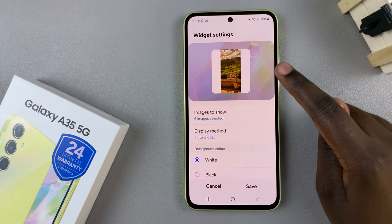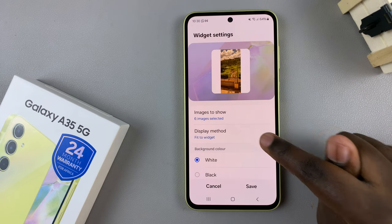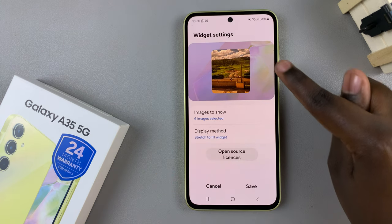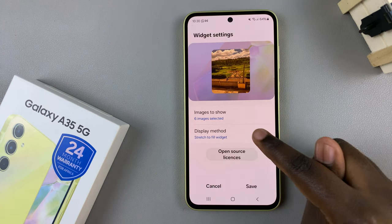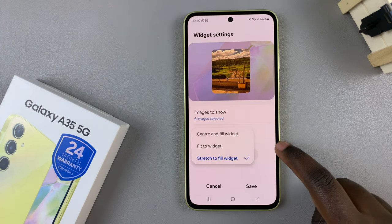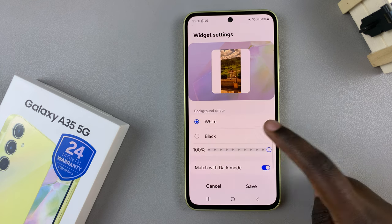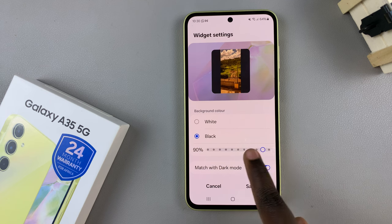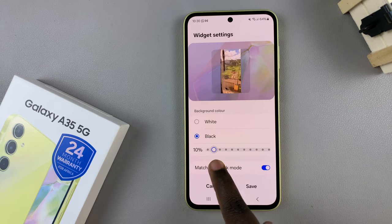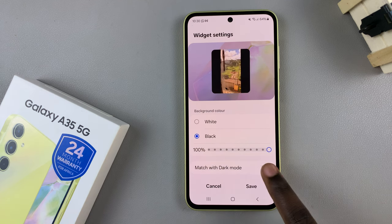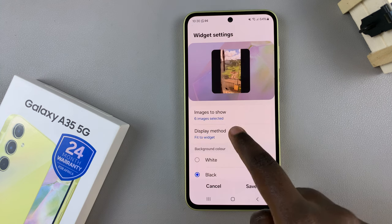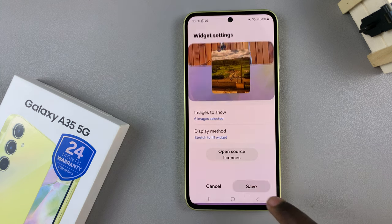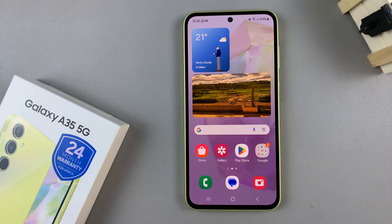If you choose Fit to Widget, you can see a preview of how it would look. You also have Stretch to Fill Widget as another option. When Fit to Widget is selected, you also have the option to add a background color and adjust the opacity to your liking, including matching it with dark mode. Once you've customized the widget, tap Save to apply the changes and your widget will be displayed on your home screen.